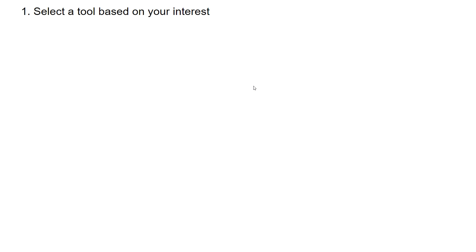Step 1: Select a tool based on your interest. There are many tools in the market today. The top choices are Tableau, which is a market leader, Power BI, also a market leader as of 2019, and Qlik, which is near a market-leading position in terms of completeness of vision and execution. These three tools offer different capabilities.